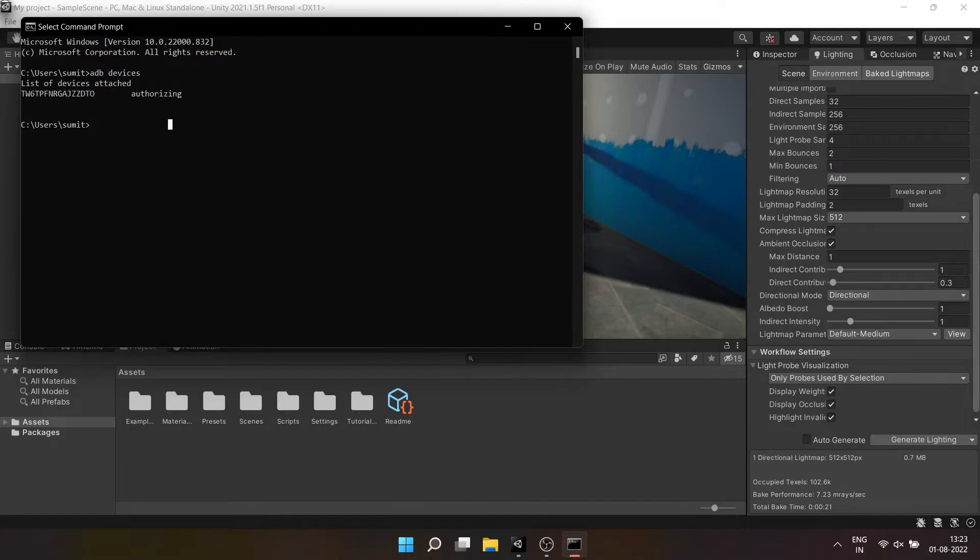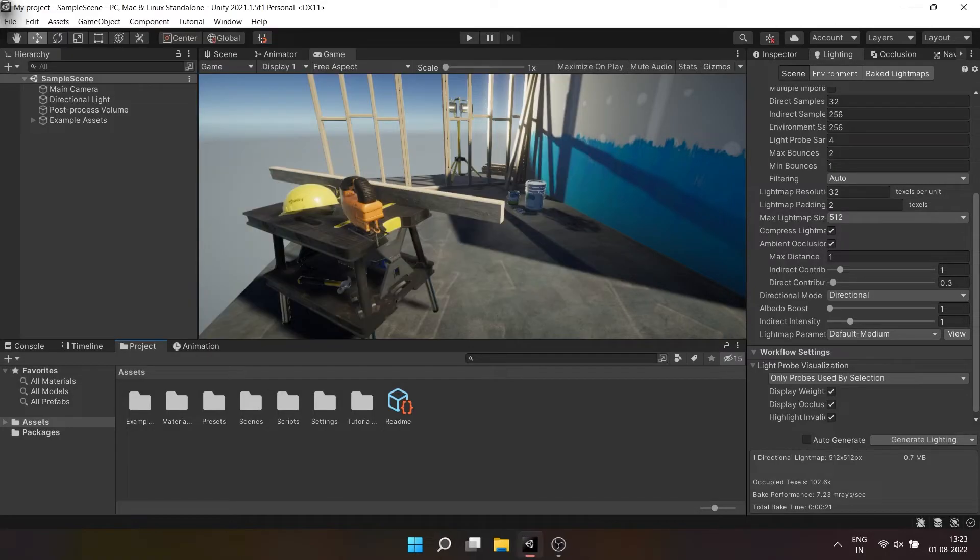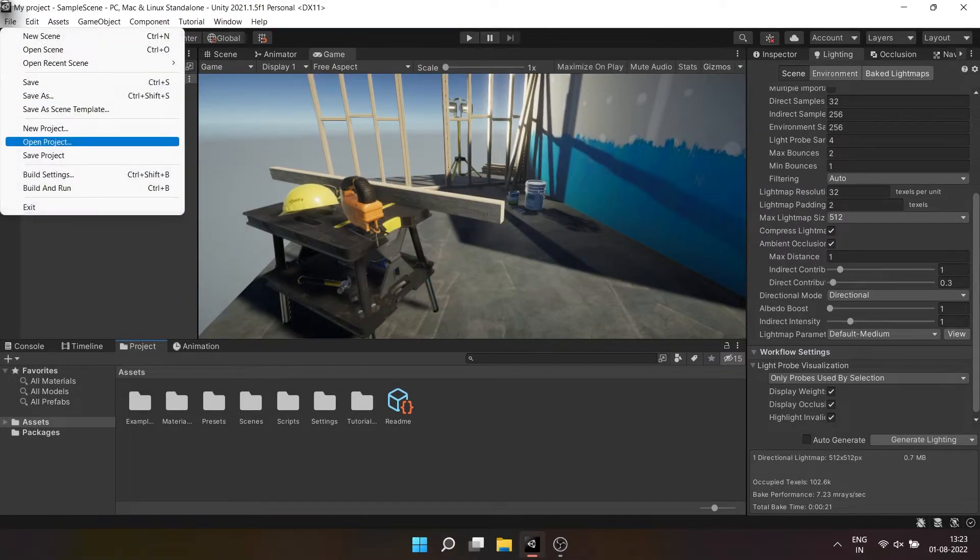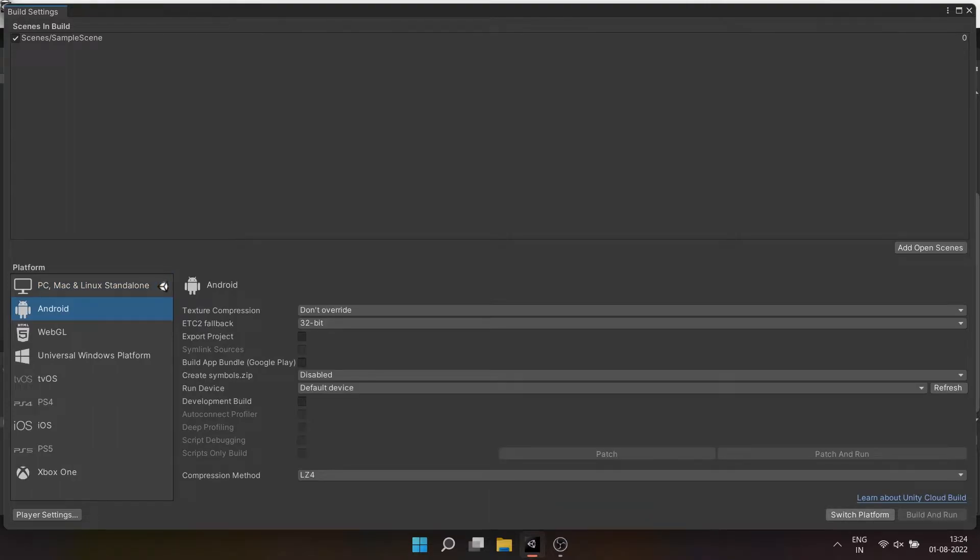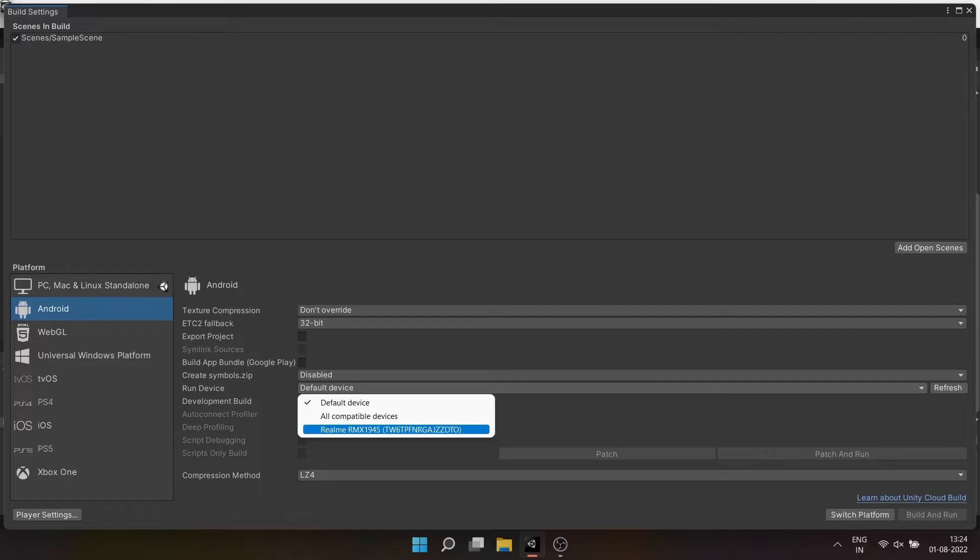You can also go to build settings in Unity editor and press the refresh button and click on the dropdown beside the refresh button to see the connection between your mobile device and Unity editor.